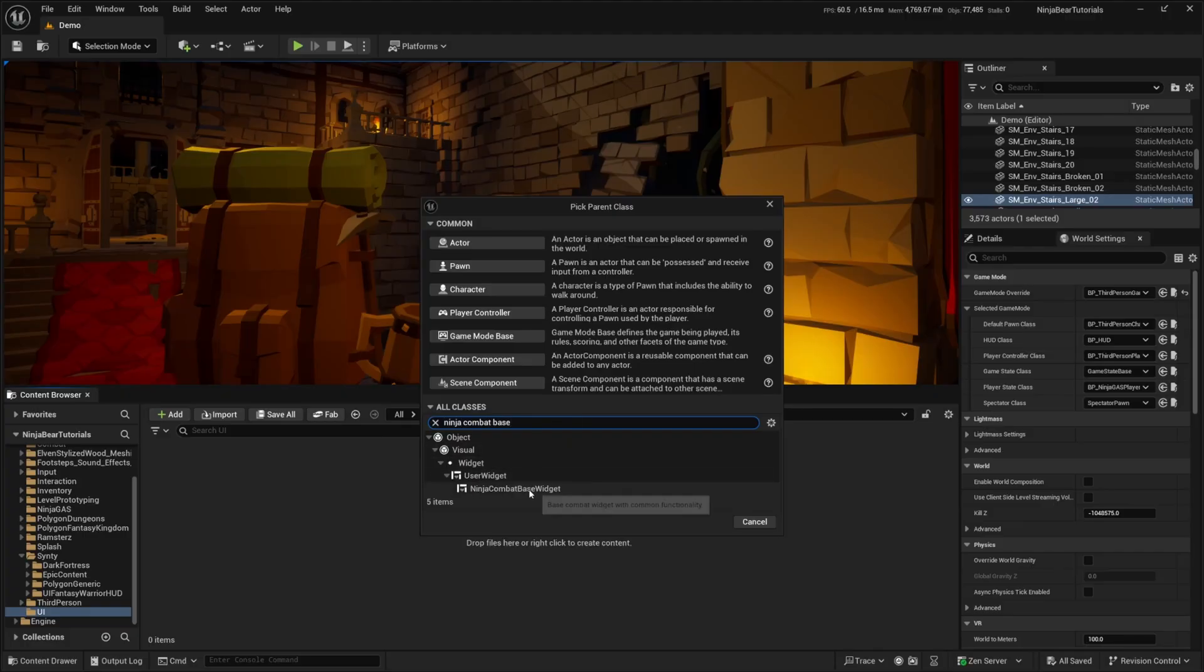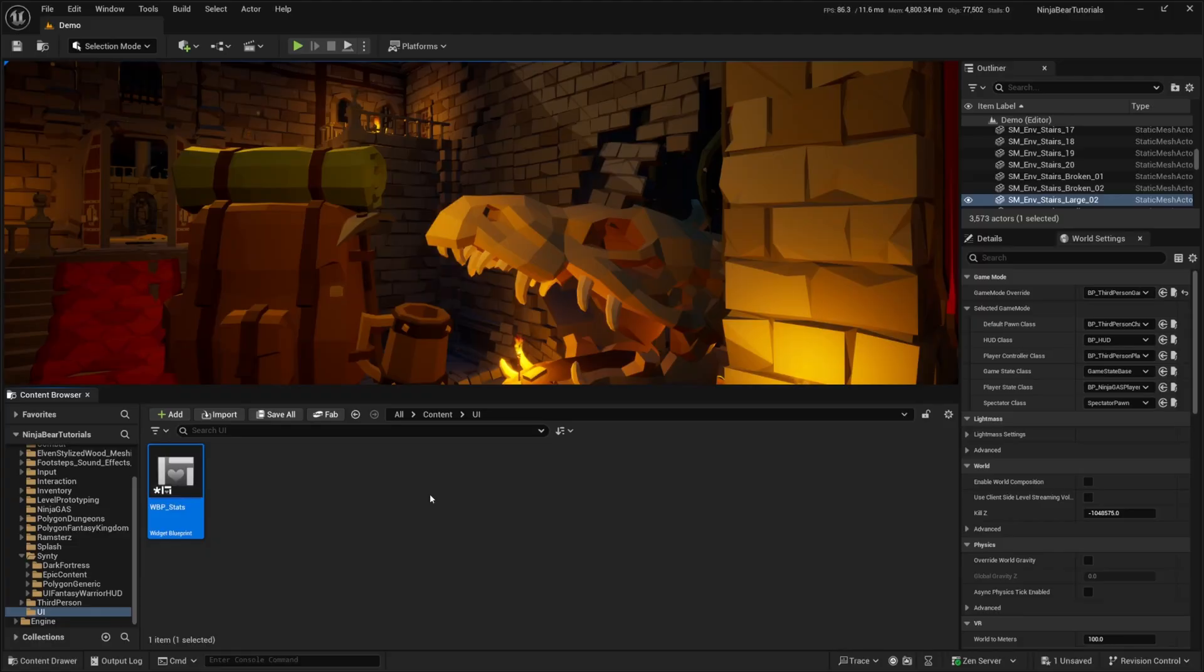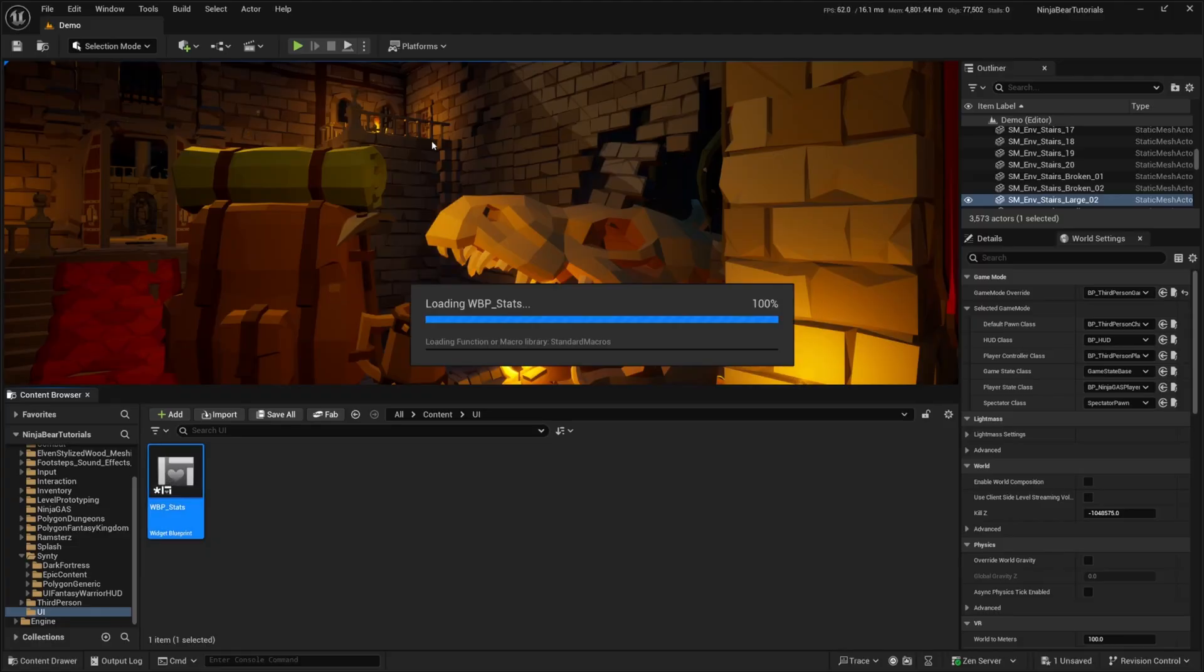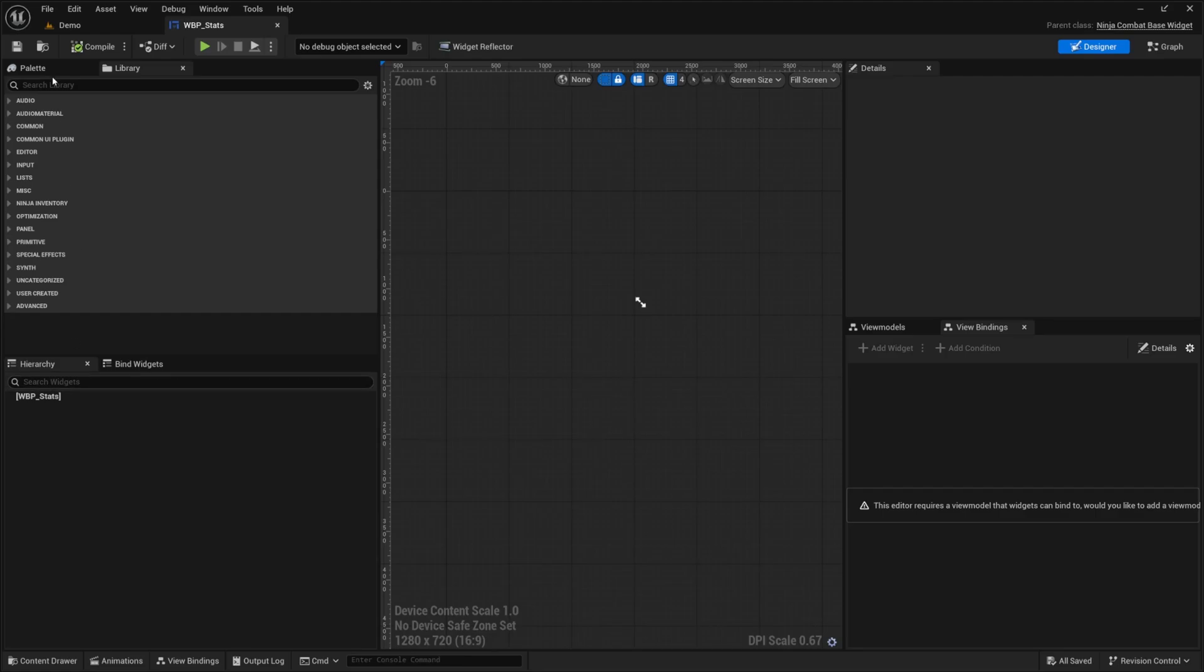And what this is going to do for us is basically just allow us to manipulate our UI data, HP, mana, stamina, and all that good stuff. And I'll go ahead and call this WBP_stats, double click to open this up. And now I'll maximize this so it's easy for us to see.